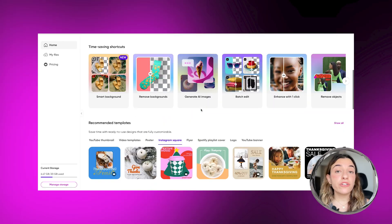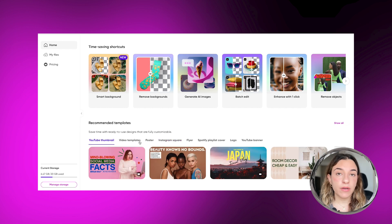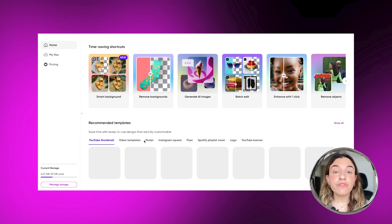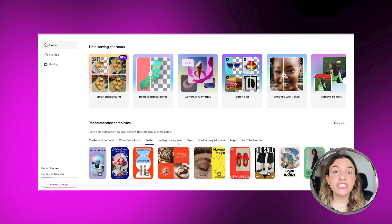So let's get into it. Whether you're on your phone or your computer, head over to the Templates tab in Pixart. You'll find everything from Instagram stories to YouTube thumbnails, and trust me, they're all fire.